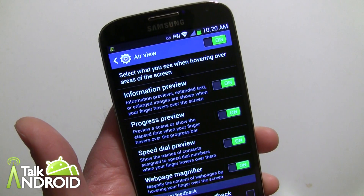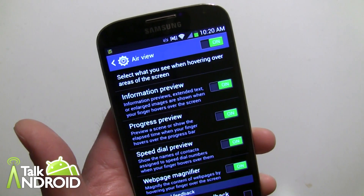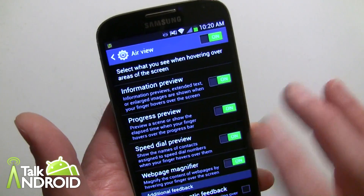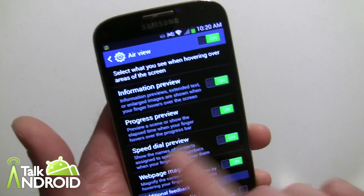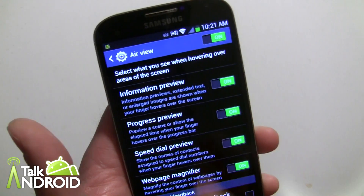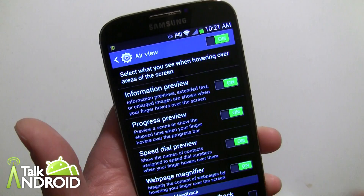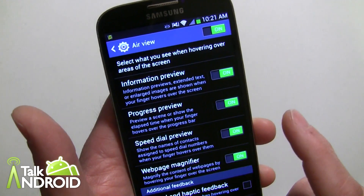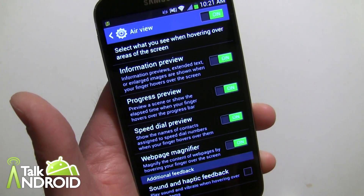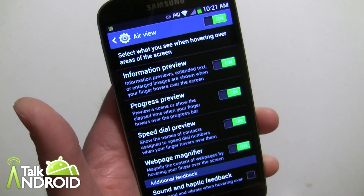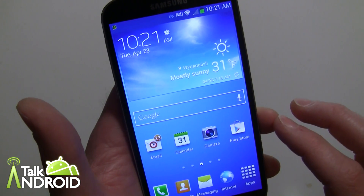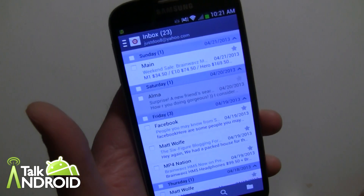The Web Page Magnifier lets you hold your finger over the stock browser and get a little magnifying glass. Progress Preview is on by default — if you're watching a movie, you can get the elapsed time by holding your finger over the display. Speed Dial Preview lets you put your finger over a speed dial number to confirm exactly who you're dialing. Let me show you a few things that work with Air View.